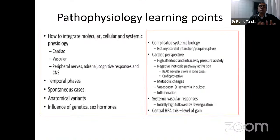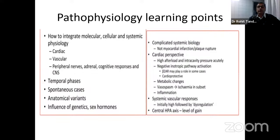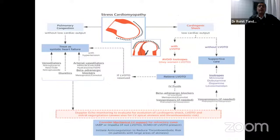Learning points from pathophysiology: this is a cardiac, vascular, peripheral nerve, cognitive, and CNS response with temporal phases of disease. In spontaneous cases there may be different subsets. Females account for 90% of cases, predominantly postmenopausal, and vasospasm combined with ischemia are the combination seen in these cases.